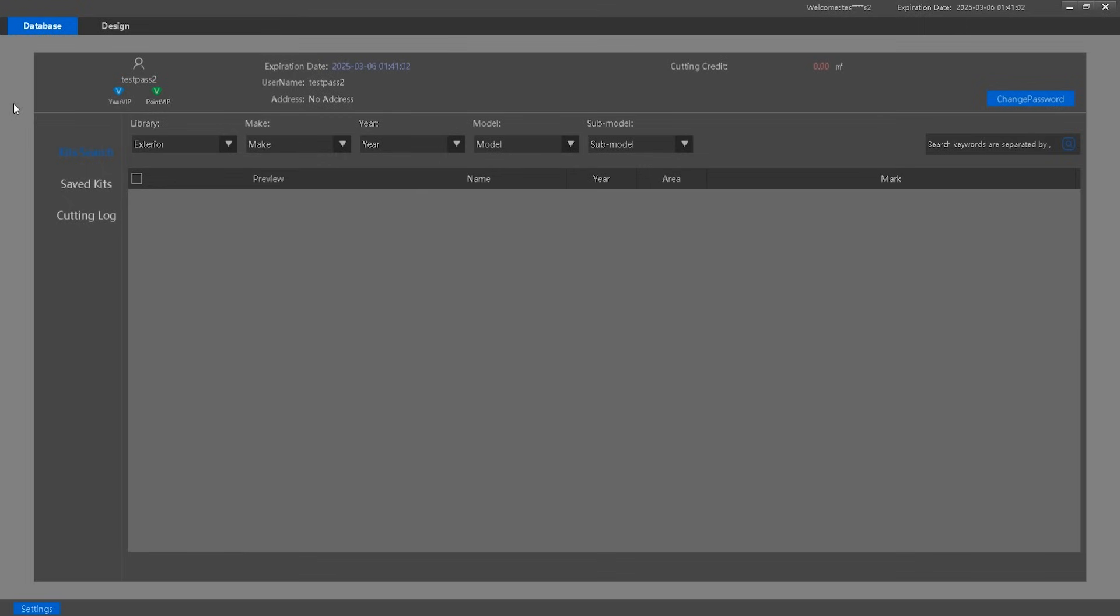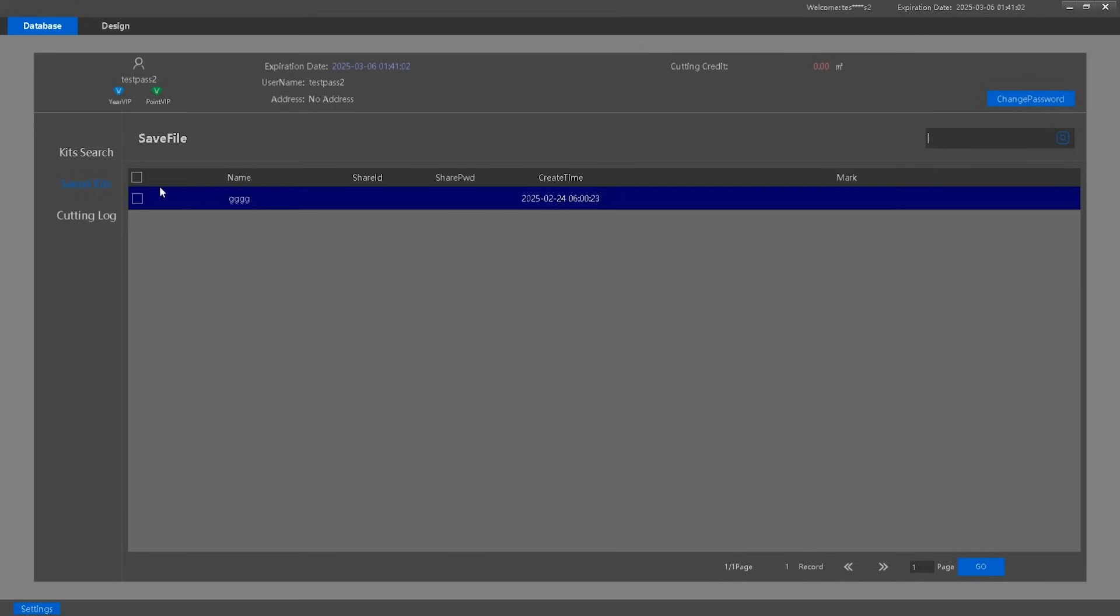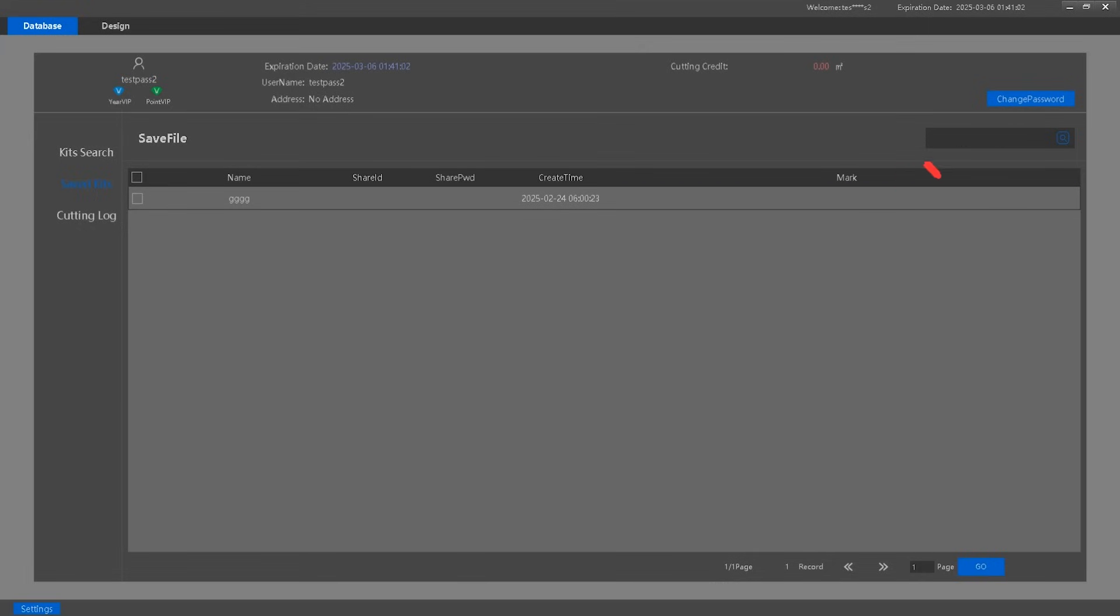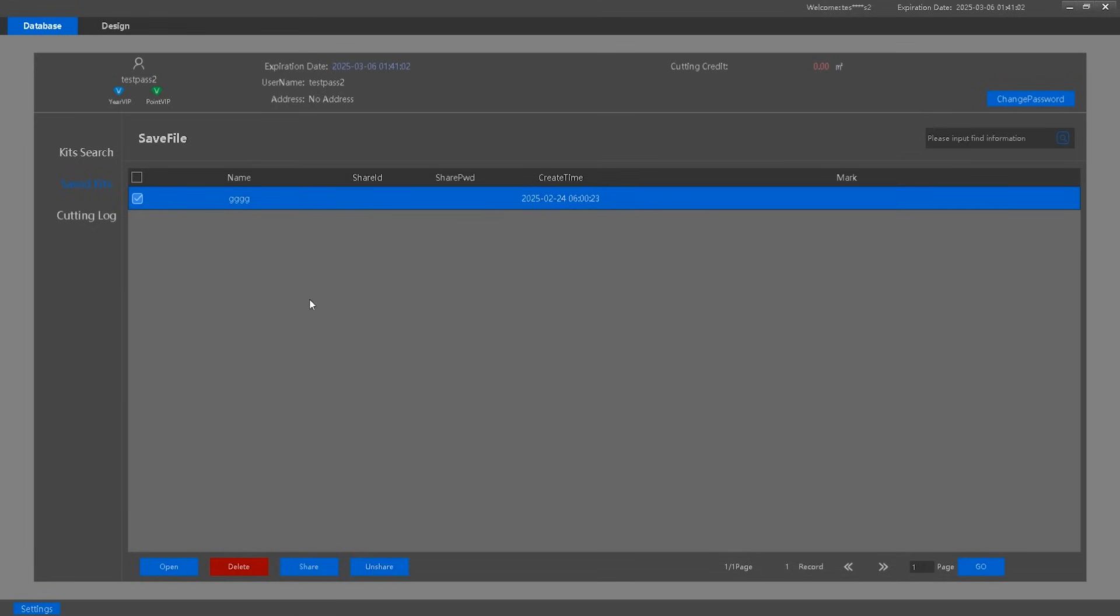This tab contains three sections. Kit Search helps you find specific patterns based on your requirements. Saved Kits stores your frequently used patterns that you saved before. You can also search for saved kits using the search bar, share saved kits with other AonCut users, and cancel sharing or delete saved kits when needed.